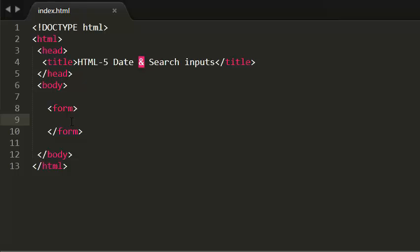HTML5 introduces new form controls to standardize the way that information is gathered. Older browsers that do not recognize these inputs will just treat them as single line text boxes.